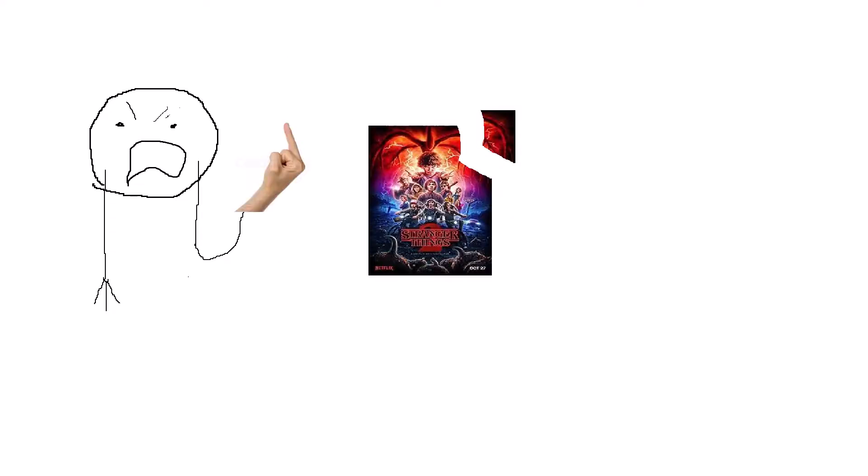I'm a little bit pissed off, because I just spent 15 bucks on this, and now it's ripped.